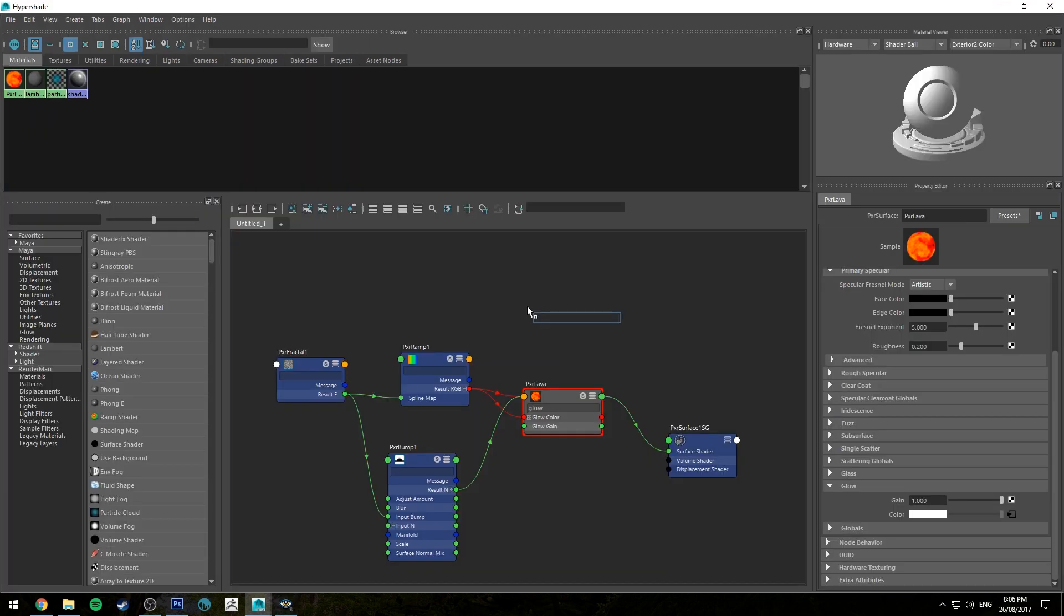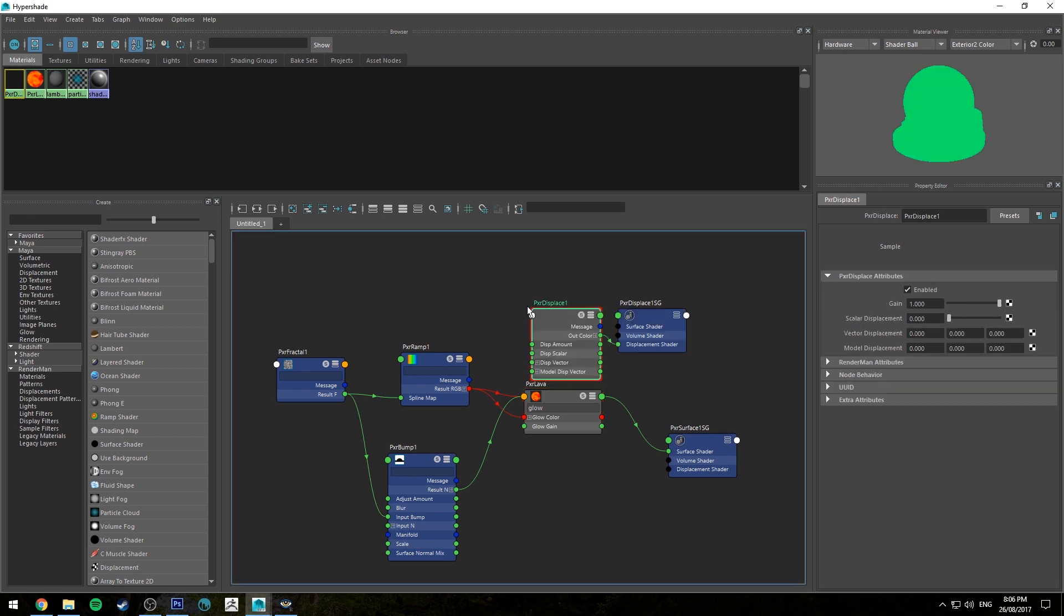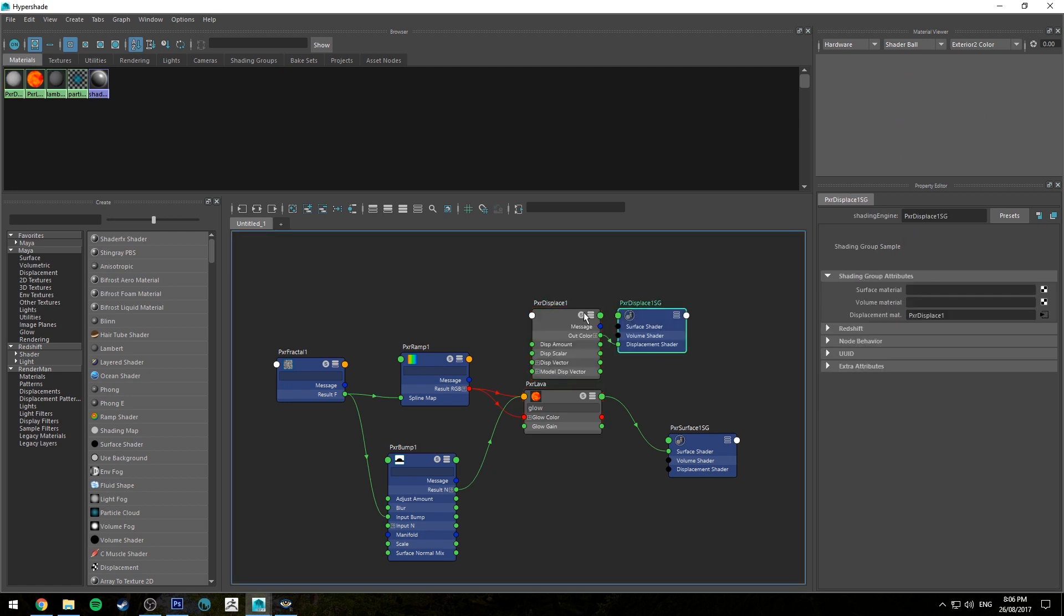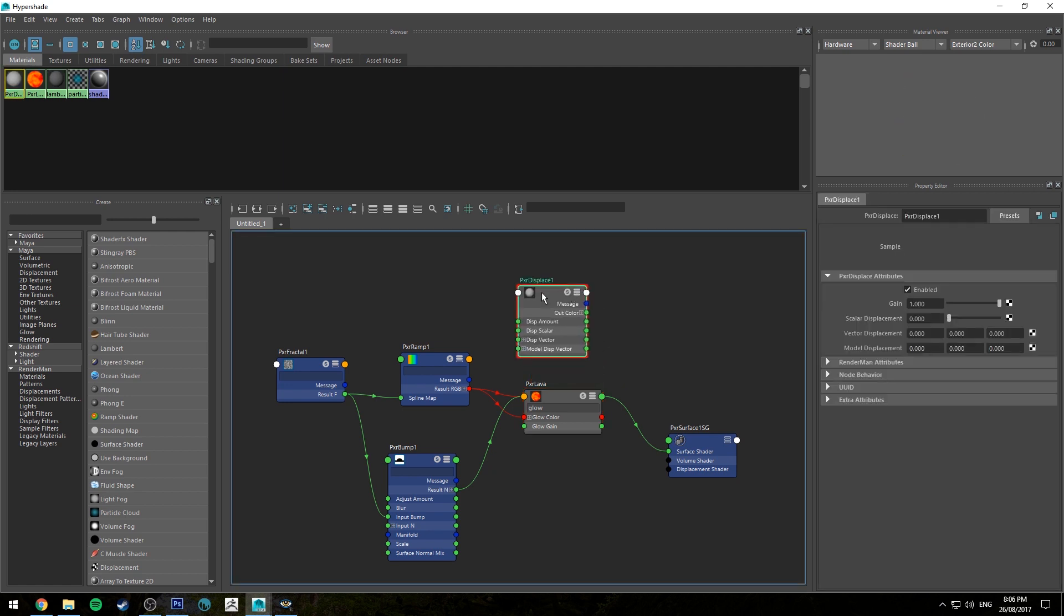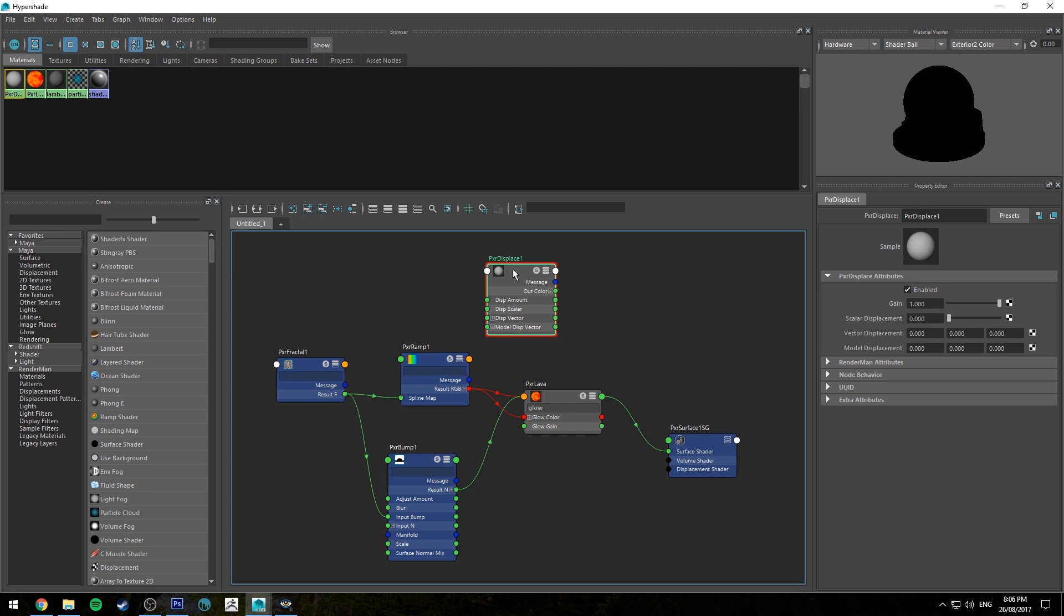Next we're going to make some displacements. So we'll jump back in here we'll type in pixar displace. We're going to get a displace node. We don't need the new shading group so you can delete that and we're going to run the fractal into the displacement scalar. So scalar displacement is just up and down so values of 0 to 1 or negative 1 to positive 1.